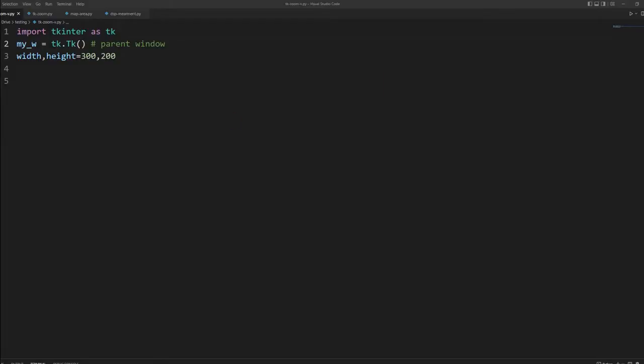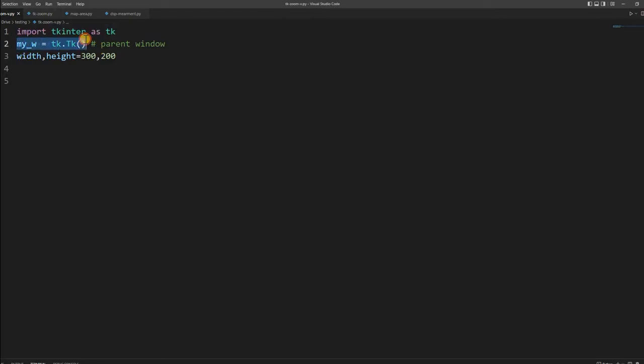We will start from here. I just imported tkinter, then created my parent window and two variables width and height I have used. Now, using this let us create our window.